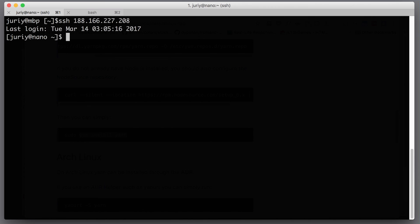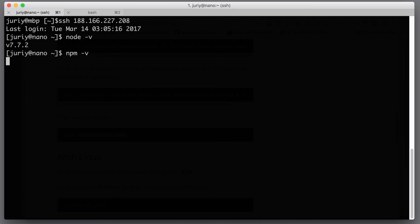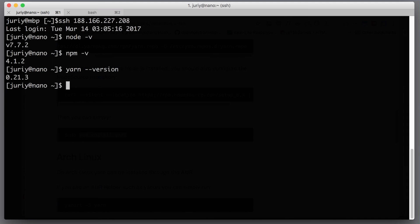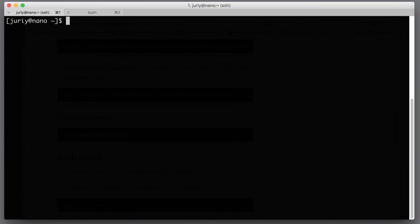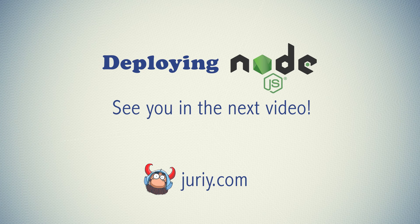Okay, so I'm now on my server as a non-root URI user and here let's make sure that I have all the access to Node.js. Node is here. NPM is here. Yarn is here, should be here, and global modules like http-server is also here. So this user has all the access to the tools that it needs to run the Node.js application.